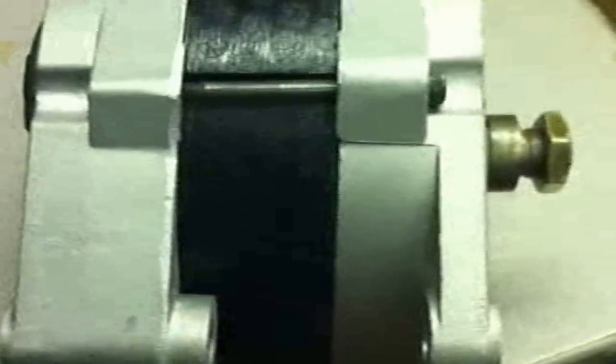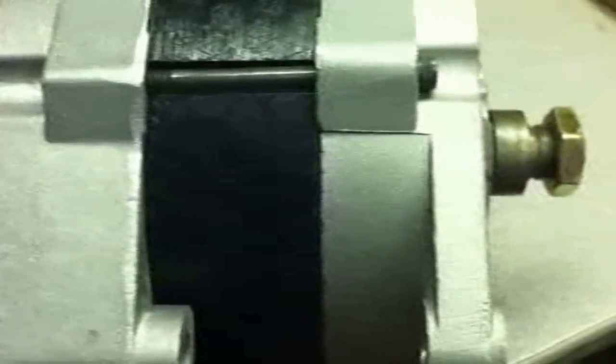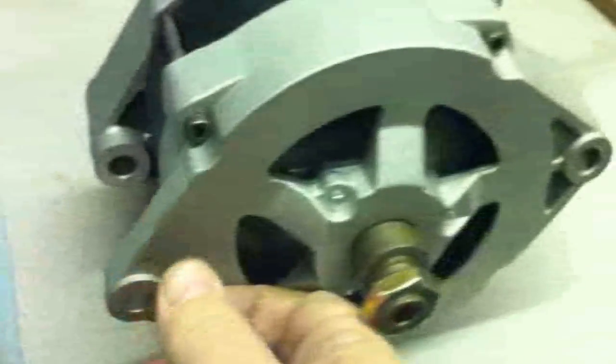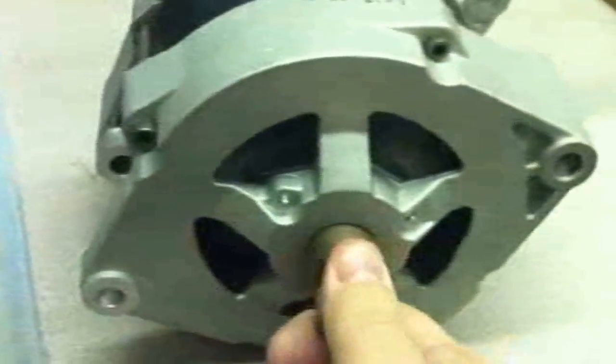So when it mounts on a bracket, it doesn't stick out 2 feet and become very heavy in the front. It's got a nice small profile, but it's got twice the magnets.